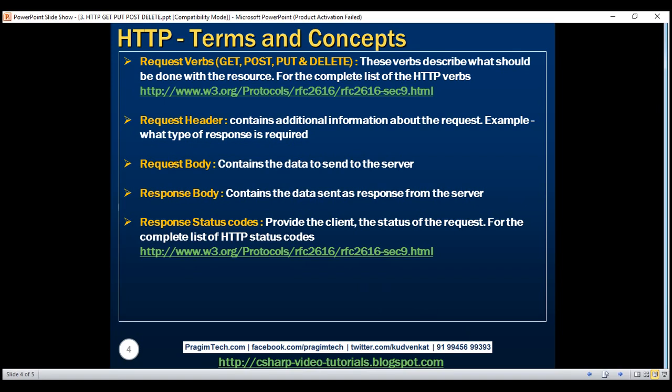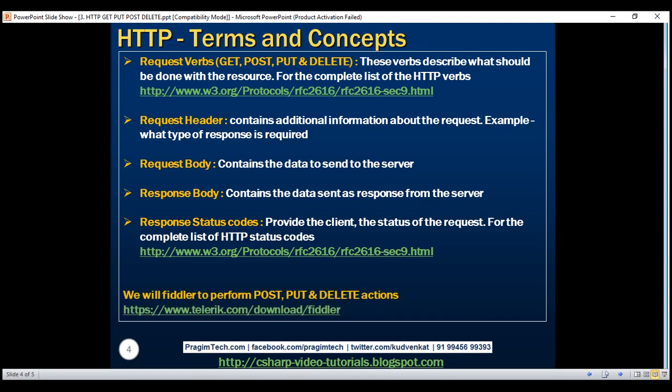We'll use a tool called Fiddler to perform POST, PUT, and DELETE actions. You can download Fiddler from the URL shown here. I've already downloaded and installed it. Now let's modify the values controller that we worked with in our previous video so that it can support POST, PUT, and DELETE actions.